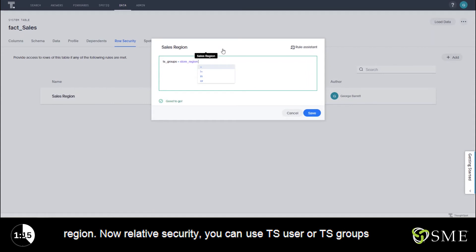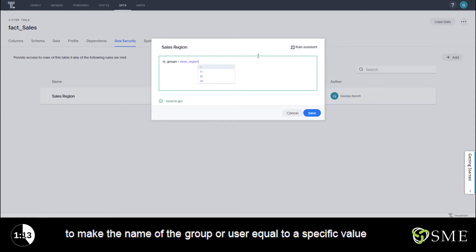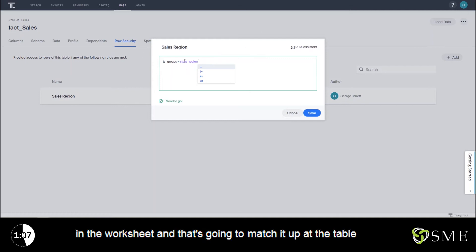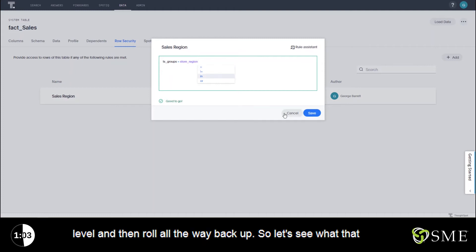Now in row-level security, you can use TS user or TS groups to make the name of the group or user equal to a specific value in the worksheet. And that's going to match it up at the table level and then roll all the way back up.